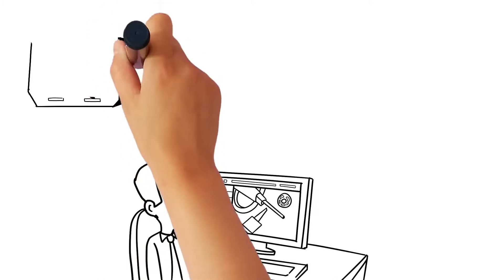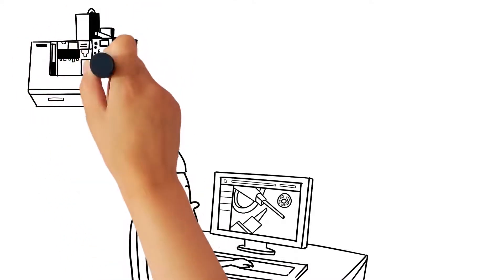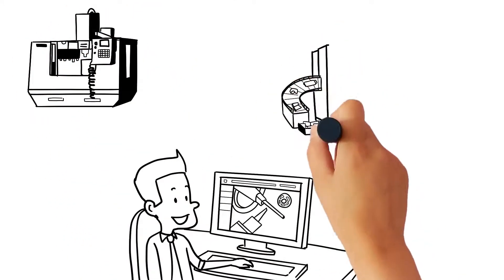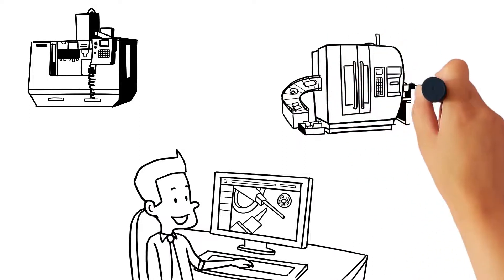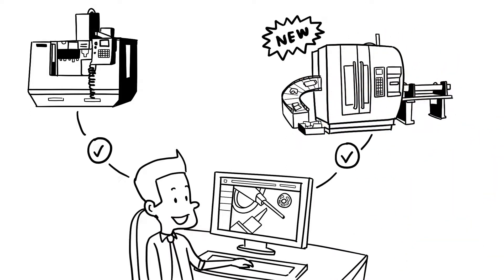GibbsCAM makes CNC programming a breeze because it has a single unified interface for all levels of programming. No need to learn a new interface when you add more complex machines to your shop.